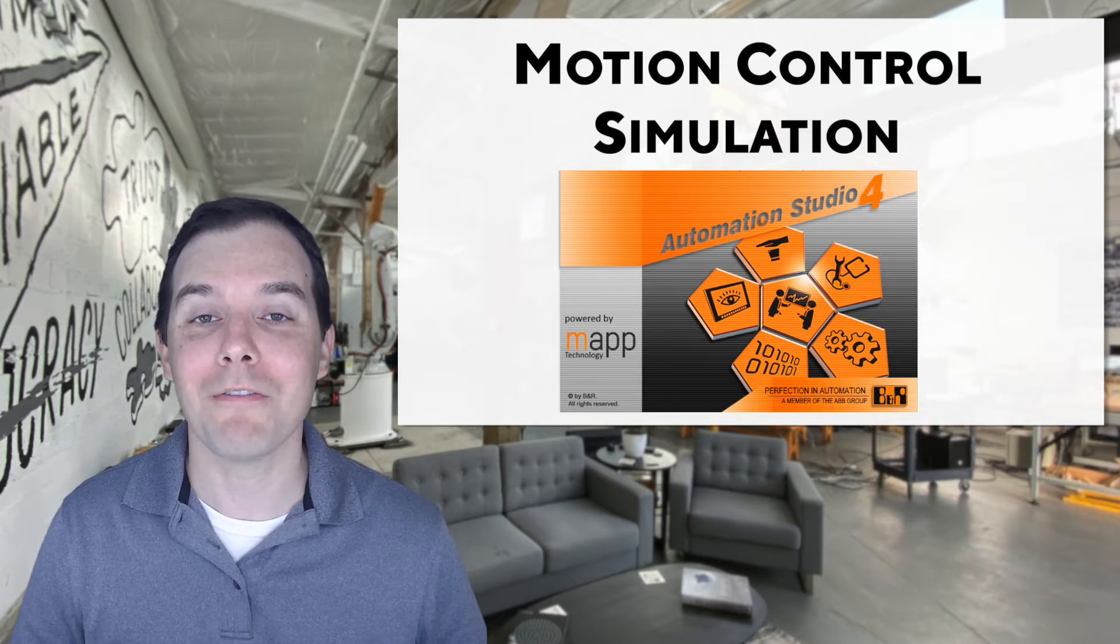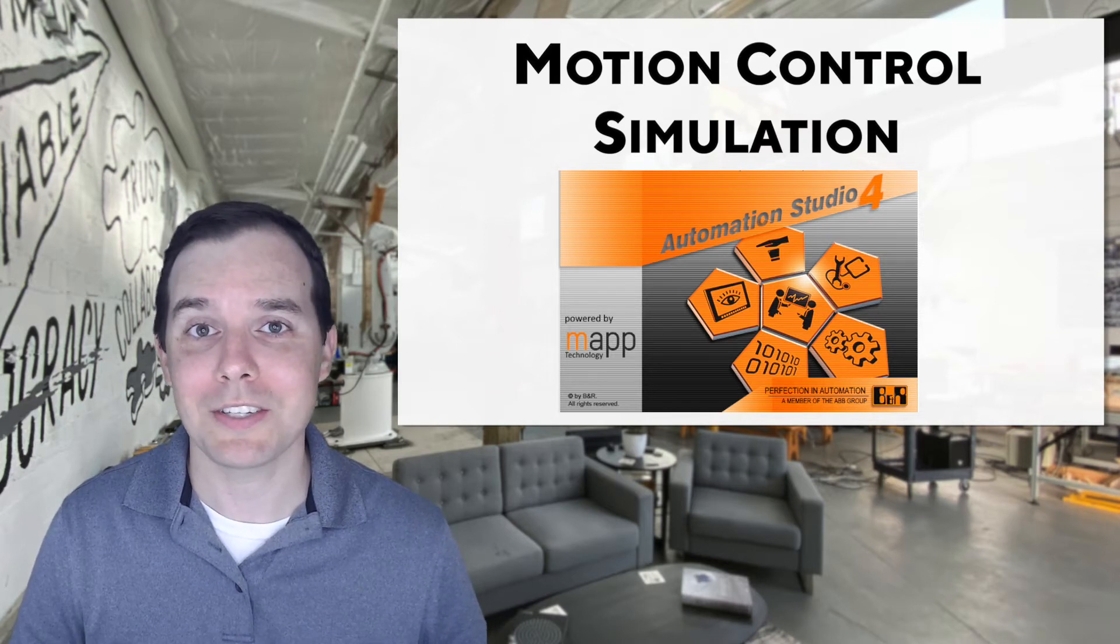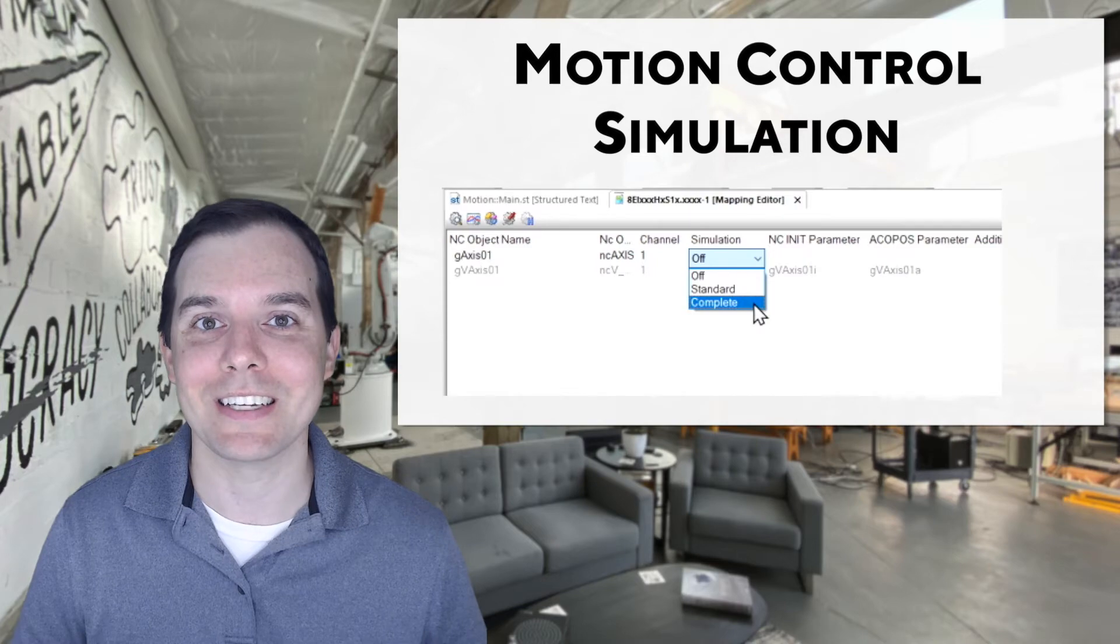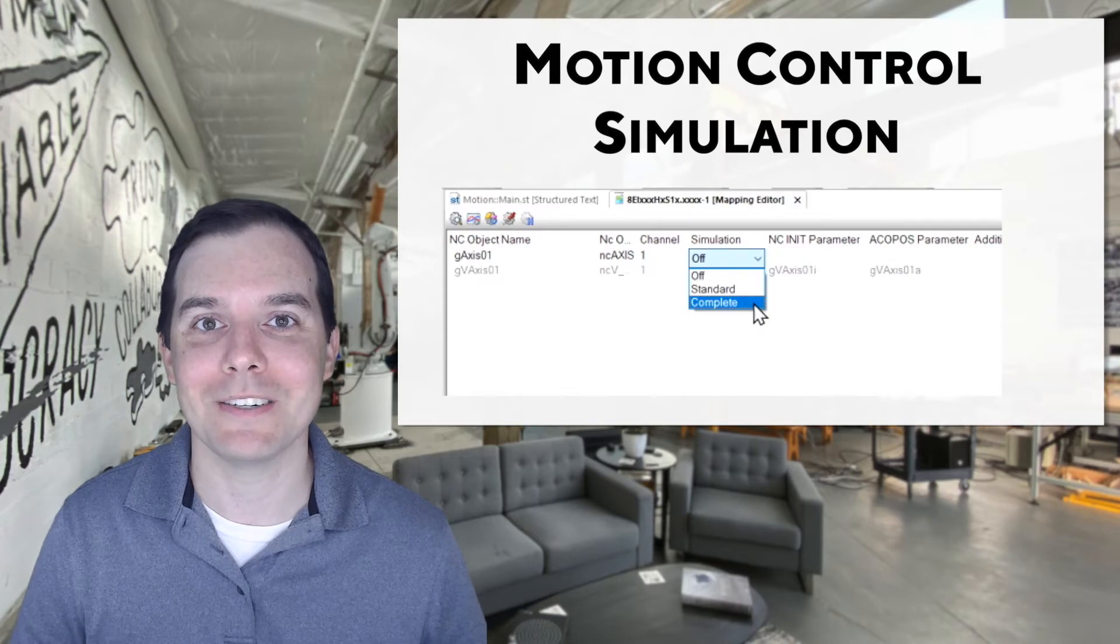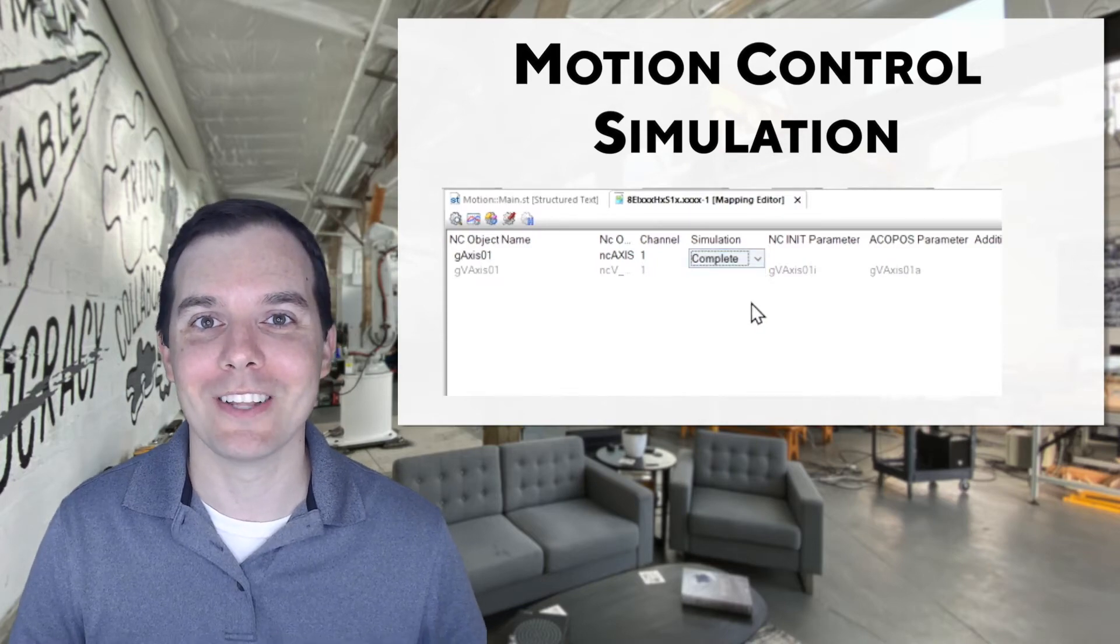And as a bit of a teaser, they're very thorough and complete, and I just didn't come up with that description myself. It's literally in the drop-down menu. So let's dive into Automation Studio and take a look.